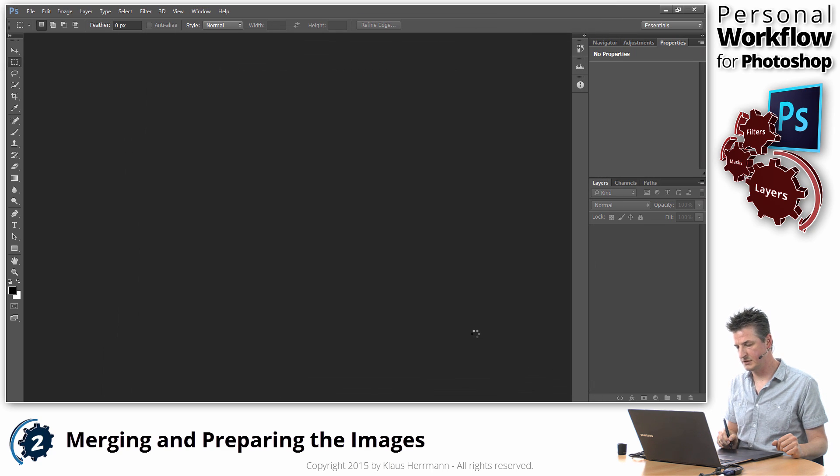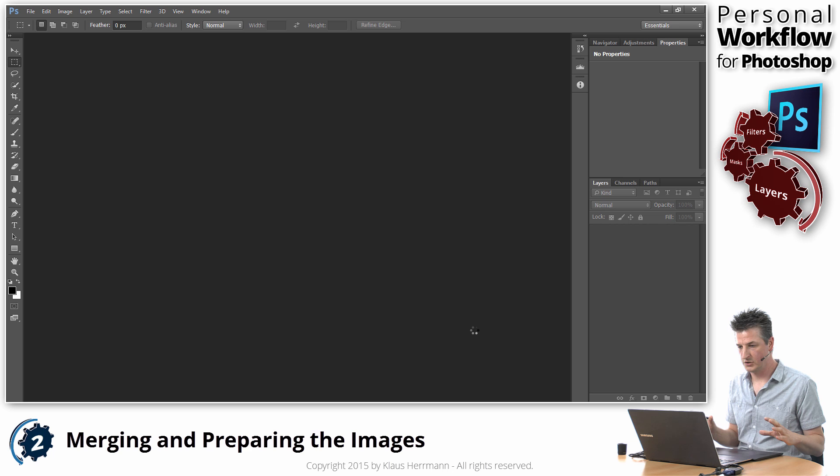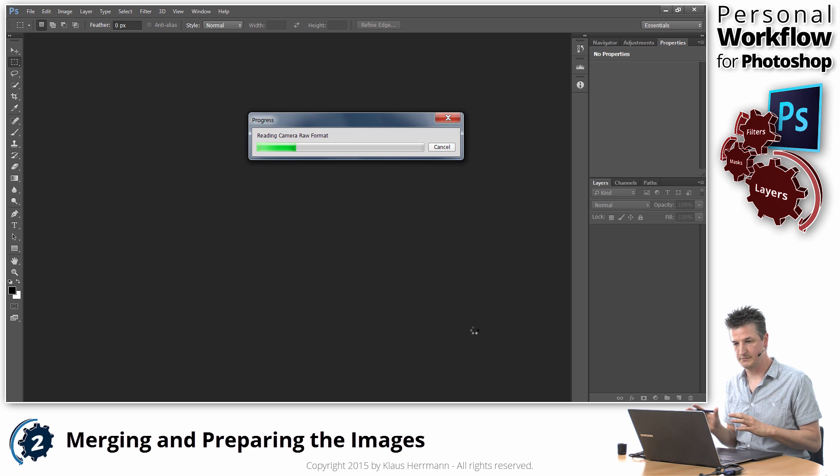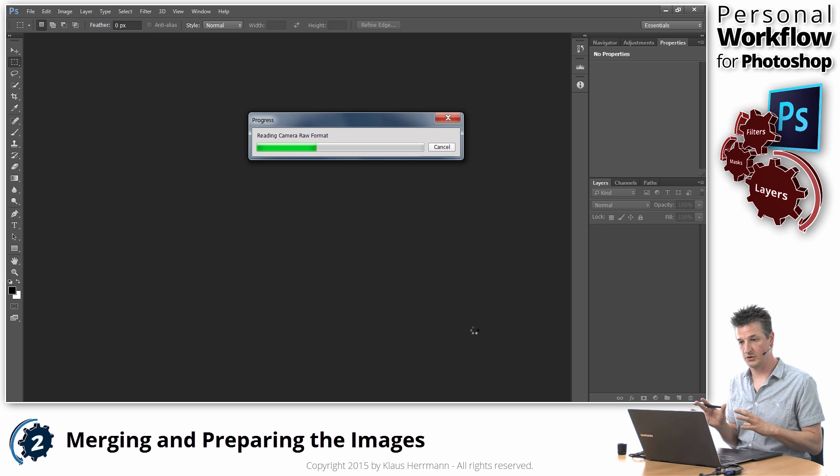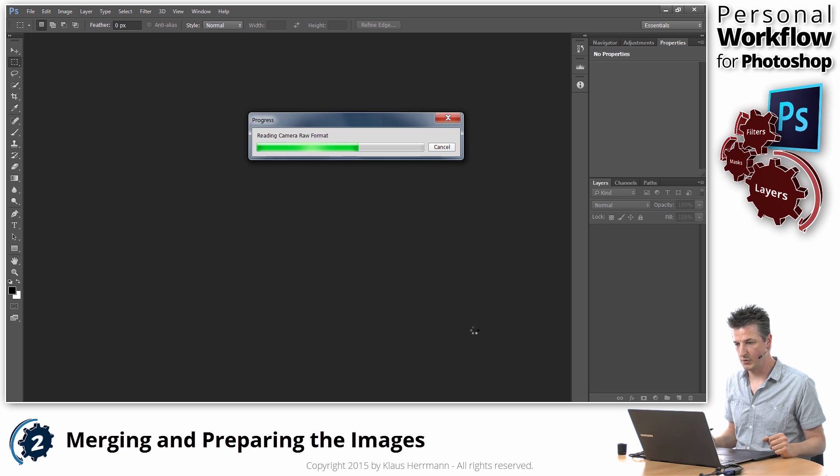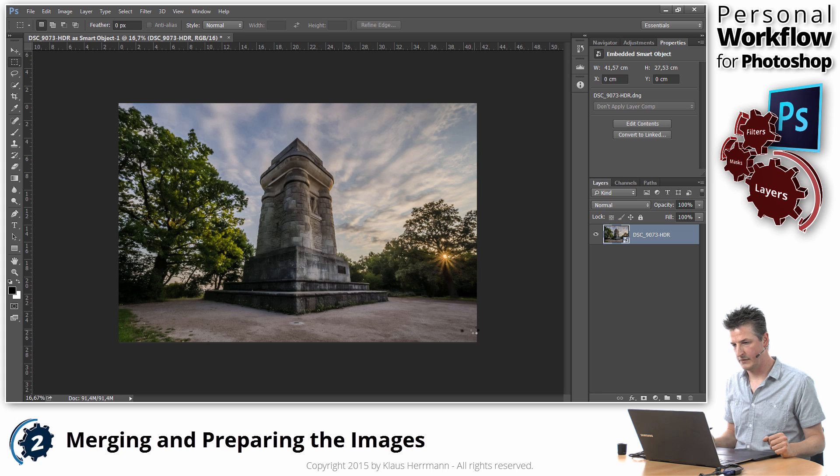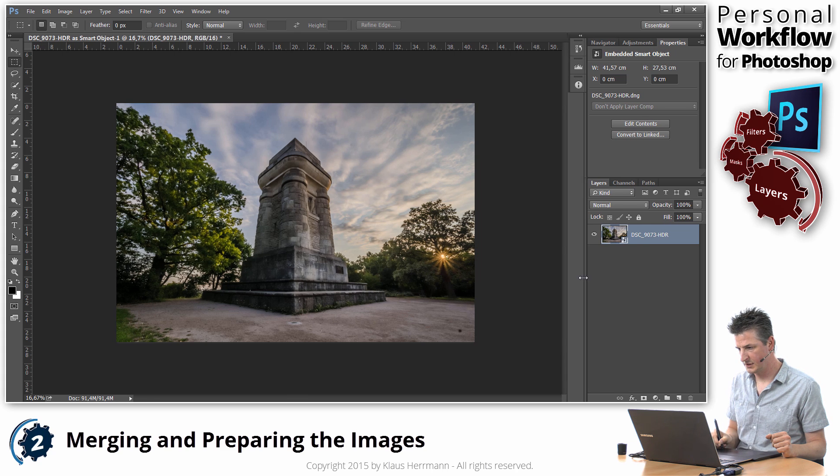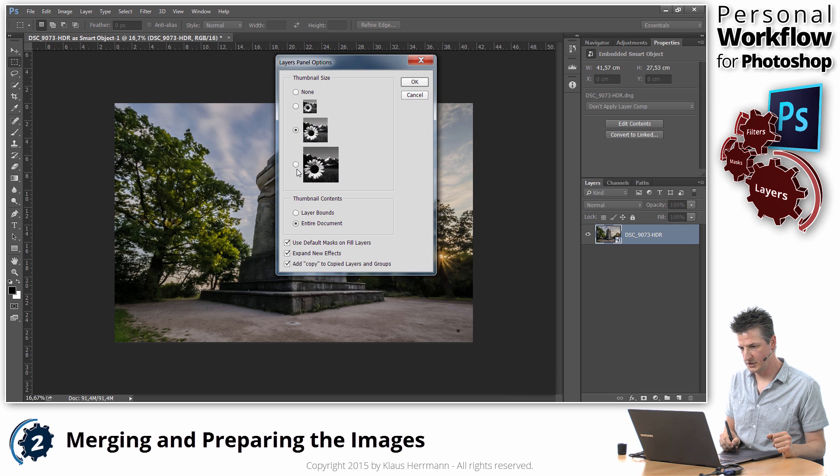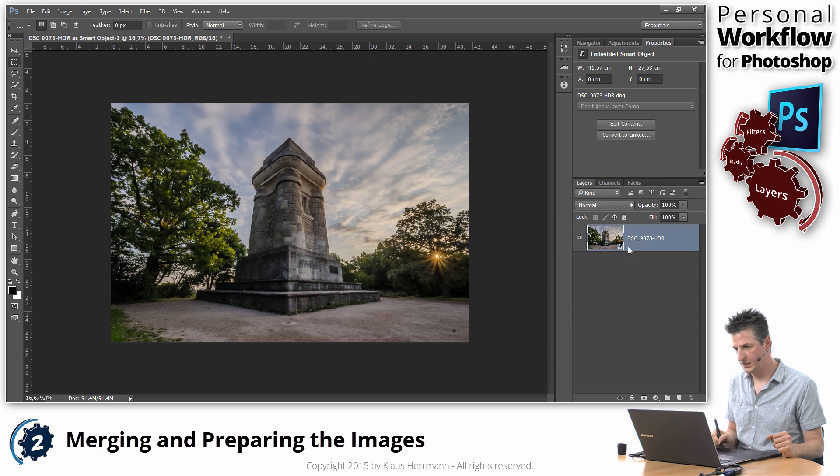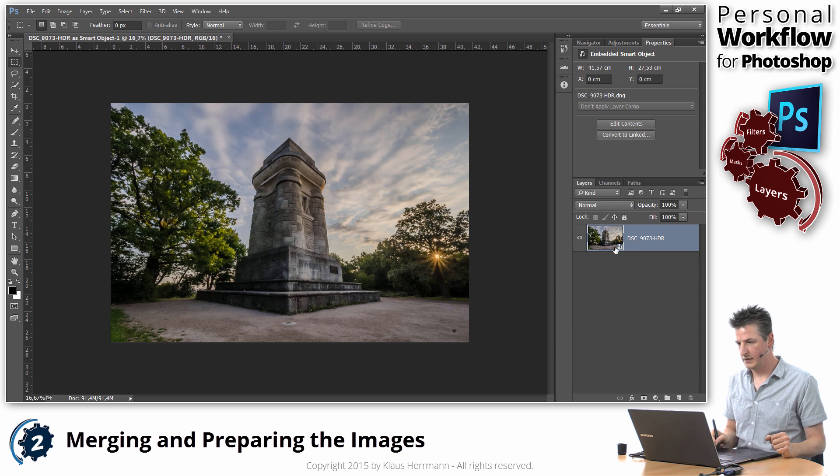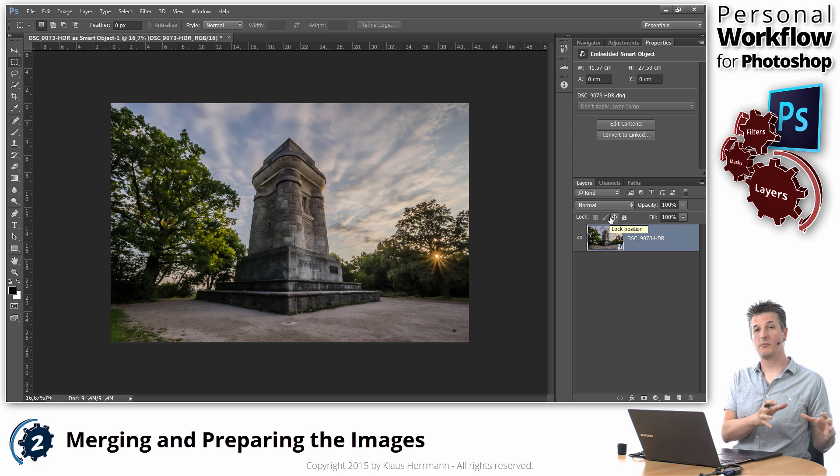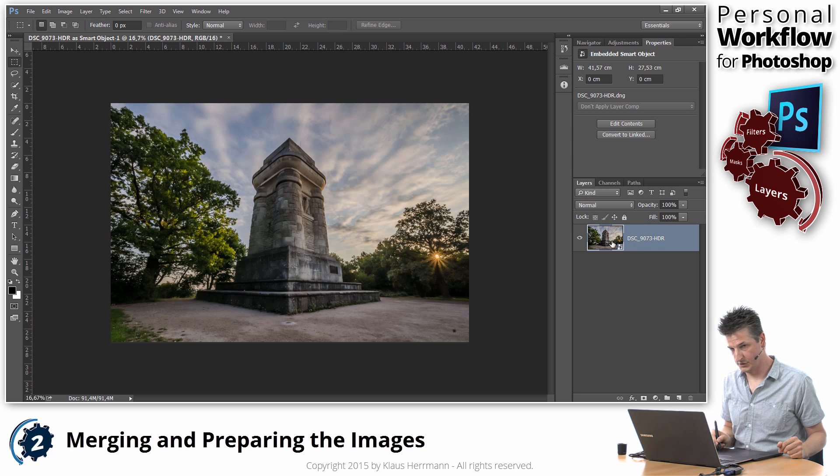Photoshop takes a few seconds while it's trying to make sense of all that data that Camera Raw gives it and then you're going to see our file appear in the Layers palette and it's going to be a Smart Object. Now again this can take a while. So Photoshop is reading the Camera Raw format and there you see the image in the Layers palette and I'm going to change the options here slightly to make those images a little bit bigger. And there you see it. Now you see that this is a Smart Object as opposed to a normal layer by this little icon here in the right lower corner of the image.